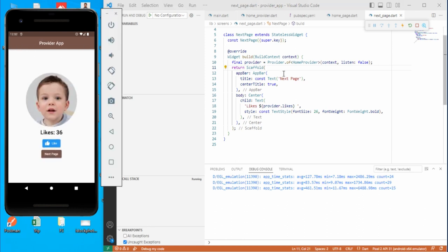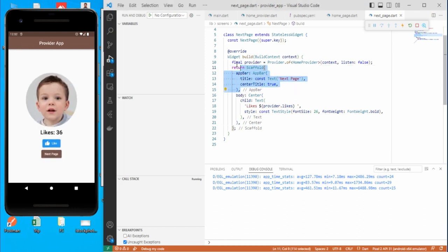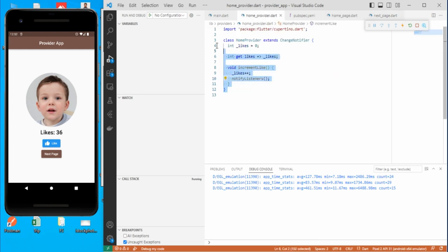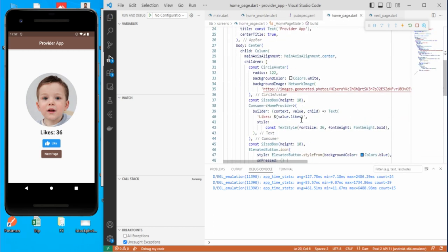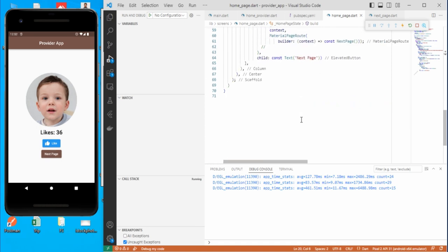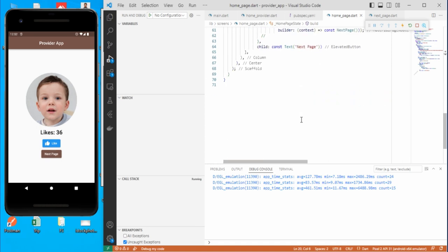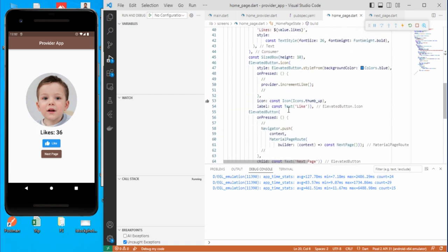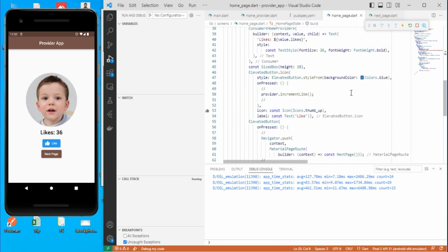We have done three things in this video: managed global state with Provider, seen how to separate business logic from the UI, and seen how to rebuild only a particular widget on the screen instead of the whole screen. That's all for this video - if you have any doubts, comment below, otherwise like and subscribe. Thank you.